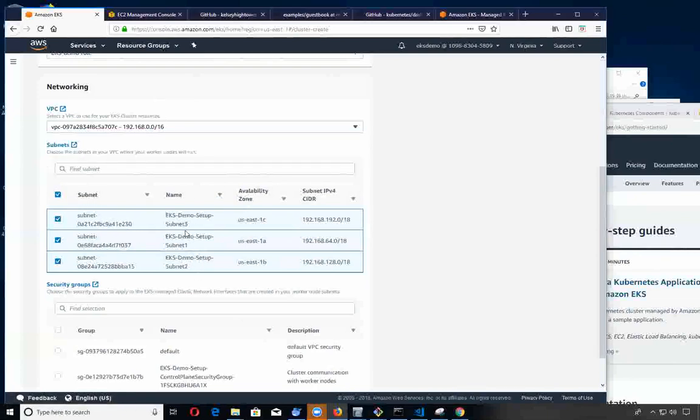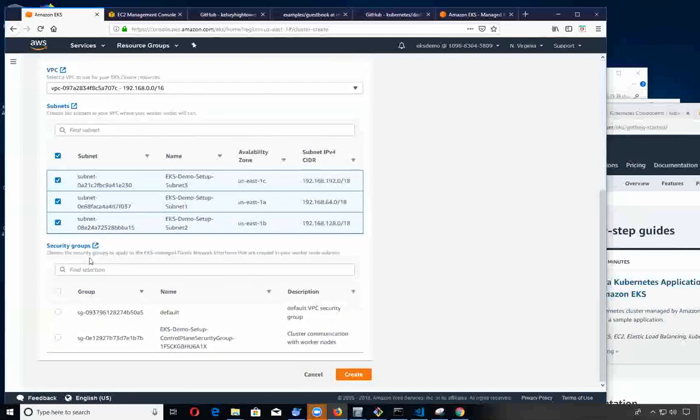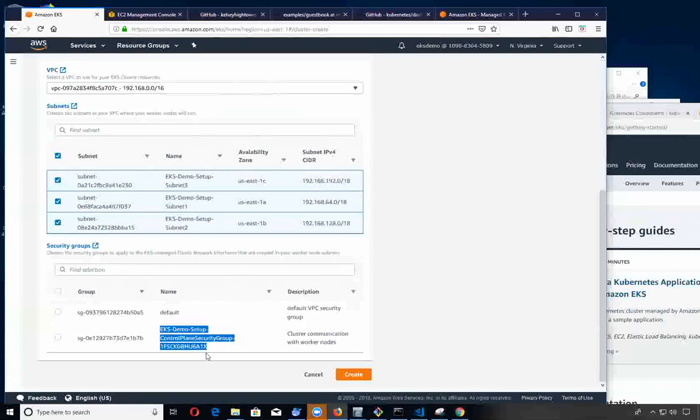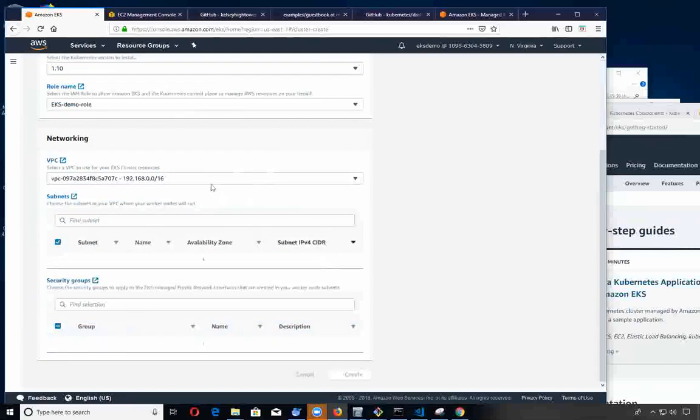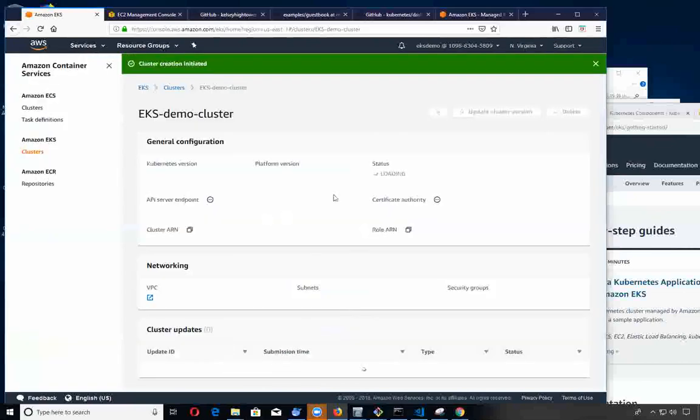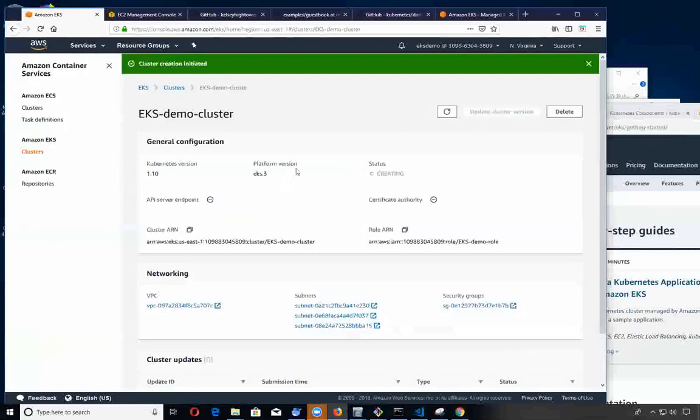It brings in the subnets for you, so we're going to select all three of those. The security group it created from the previous template, so let's do this one for the master control plane.